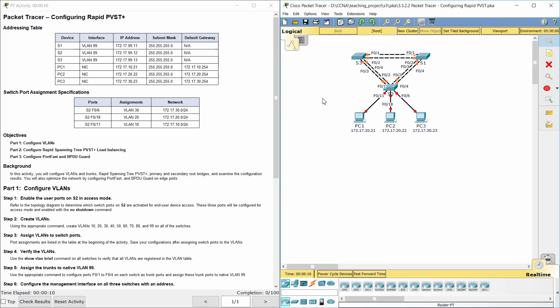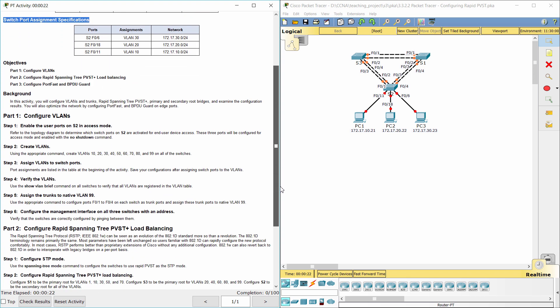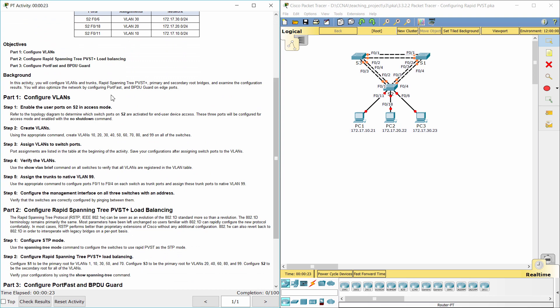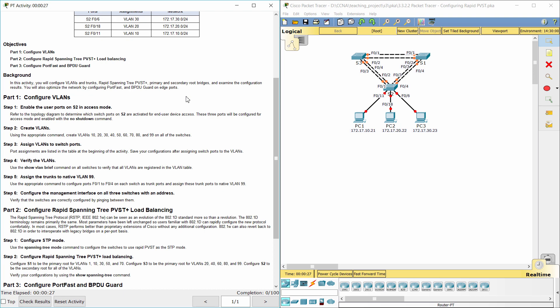Hello everyone. The task here is configuring Rapid PVST+. In this activity, you will configure VLANs in trunks, Rapid Spanning Tree PVST+, primary and secondary root bridges, and examine the configuration results. You will also optimize the network by configuring PortFast and BPDU Guard on edge ports.